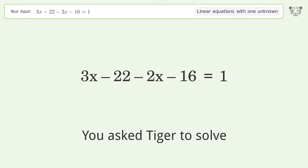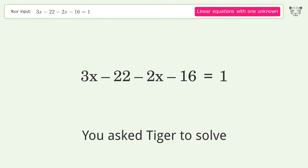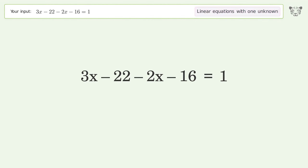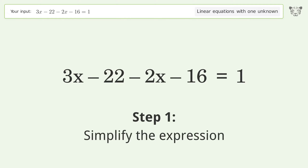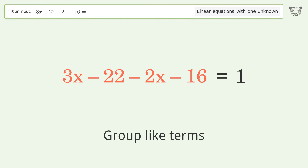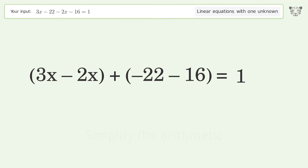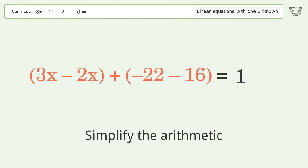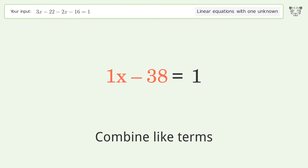Tiger is used to solve a linear equation with one unknown. Solving it step by step: simplify the expression, group like terms, simplify the arithmetic, and combine like terms.